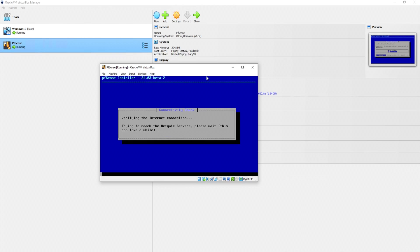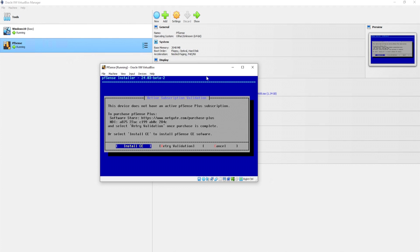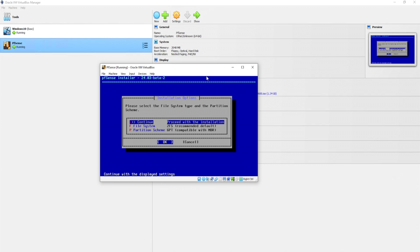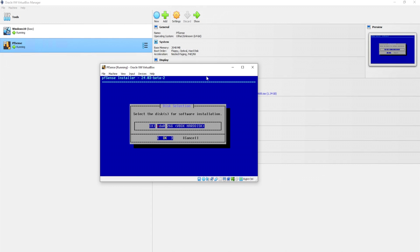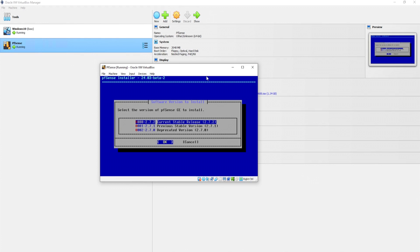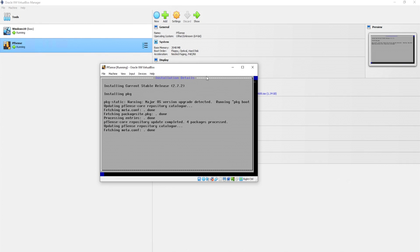And now, verifying the internet connection. Now we get this window saying this device does not have an active pfsense plus subscription. That is perfectly fine. We can install the CE software instead. CE is short for Community Edition. We'll click on OK. Stripe. And OK. Last chance. Are you sure you want to destroy the current contents? Yes, I do. And here we get to choose the version of pfsense. Let's choose the current version, which is 2.7.2 as a recording.